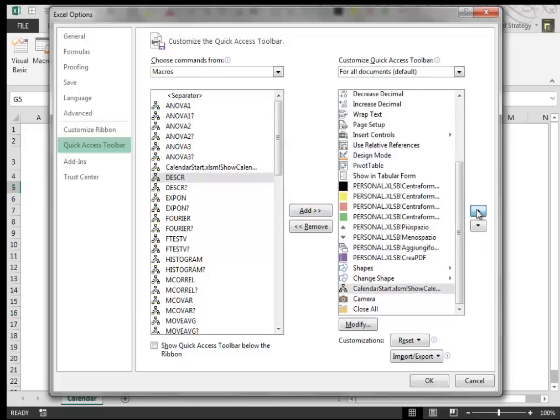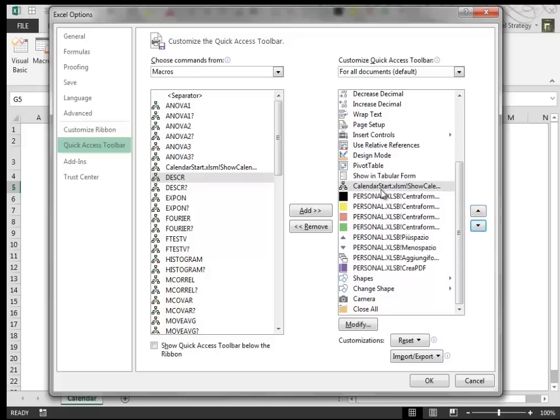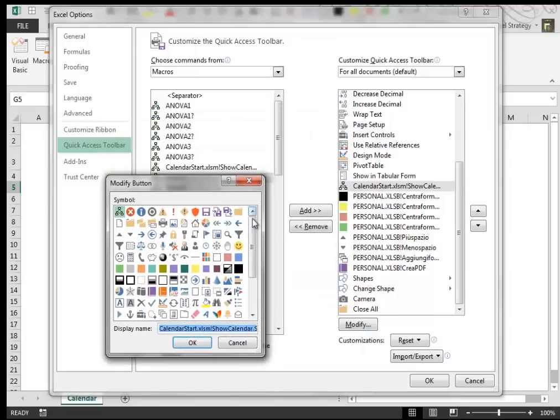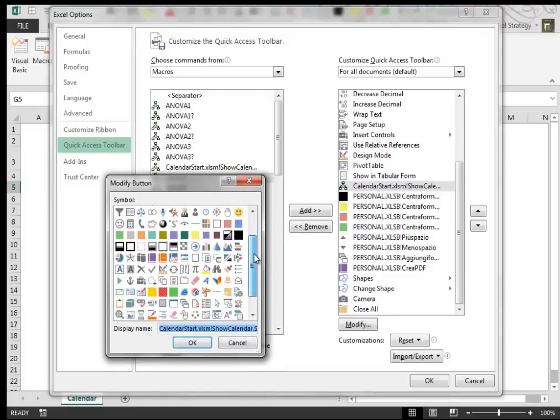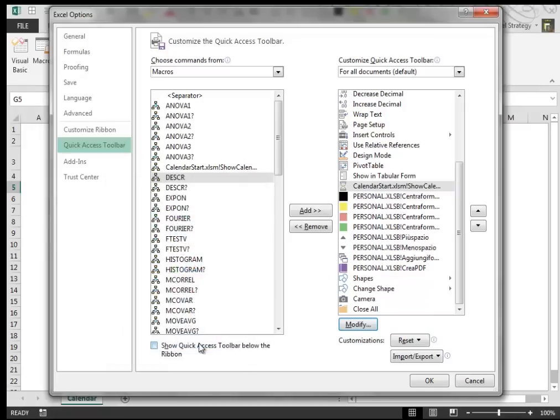Then we move it in a better position. And then we give to this macro a nice icon like this one. It's very nice. Click OK.